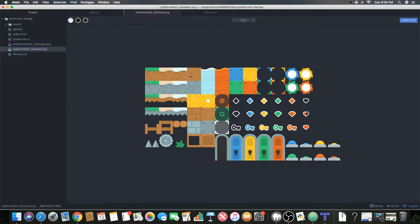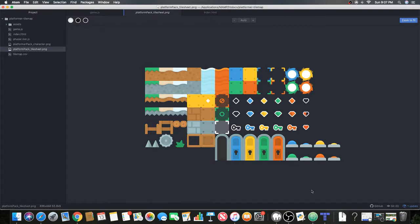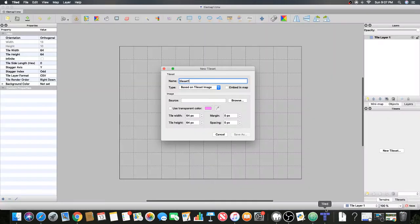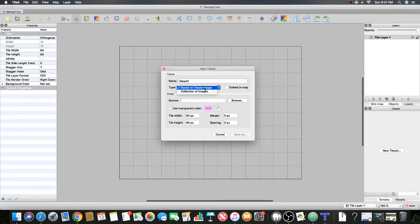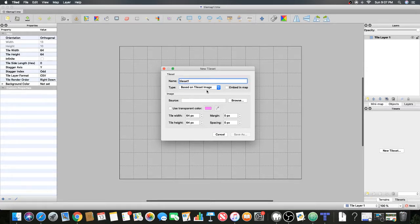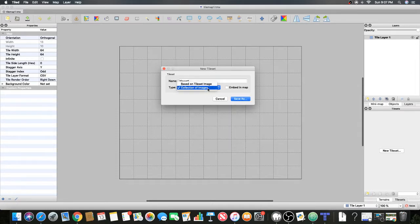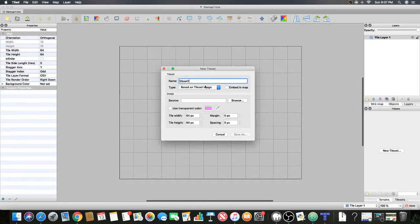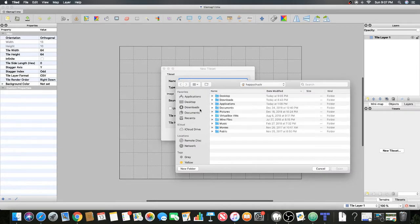This is what a tileset is - it's basically a huge image that has the individual tiles on it. Make sure each of the tiles is the exact same size or else it won't work correctly. Make sure this is on based on tileset image, but you can use collection of images if you don't have a tileset.